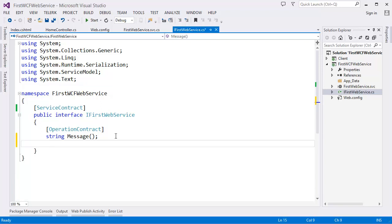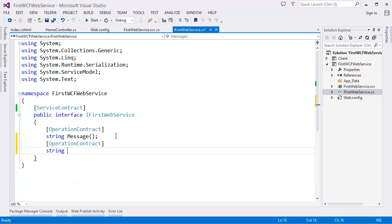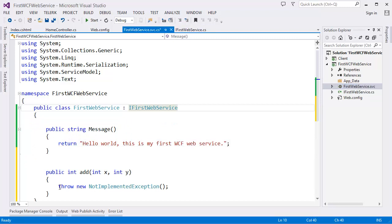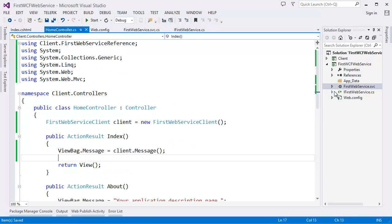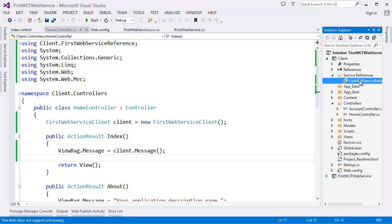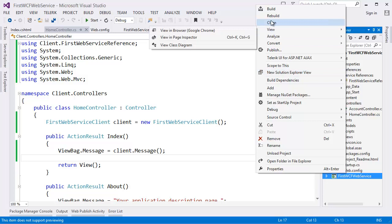Let's add another operation — an Add method that takes integer x and integer y. Go to the implementation file and implement it: return x plus y. That's it. Now go to the controller. First we need to update the service, so rebuild the service project.